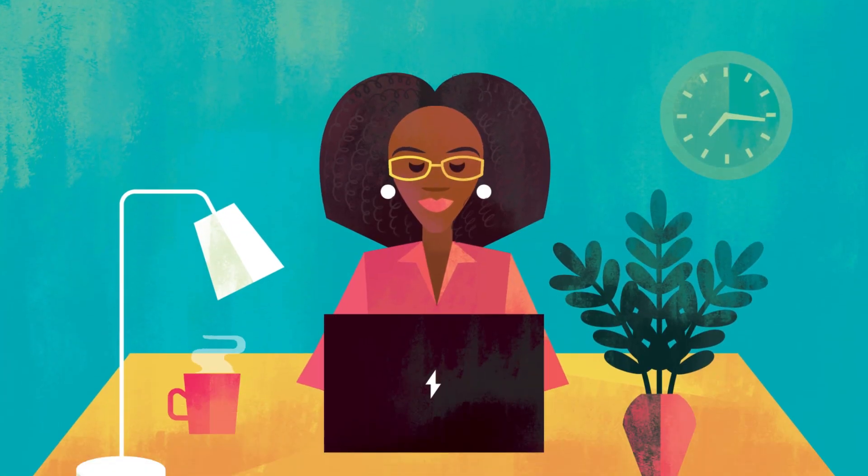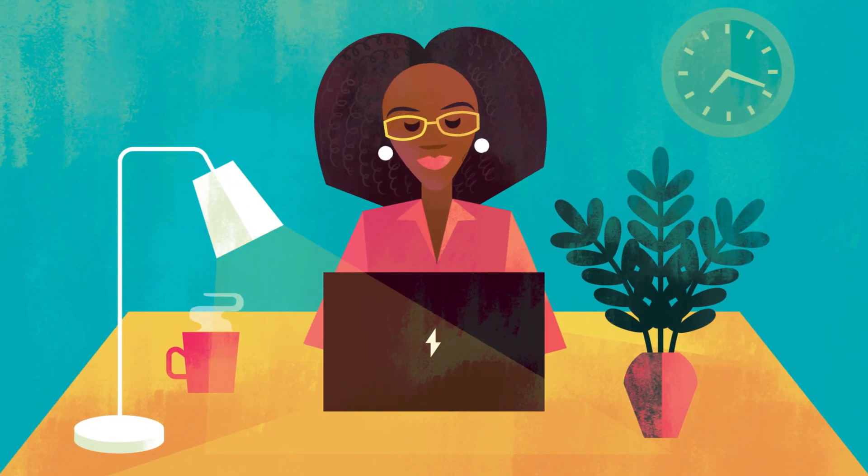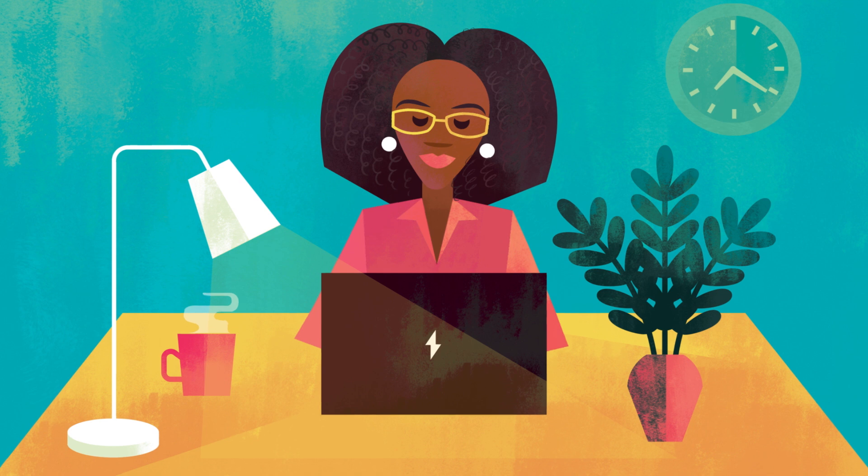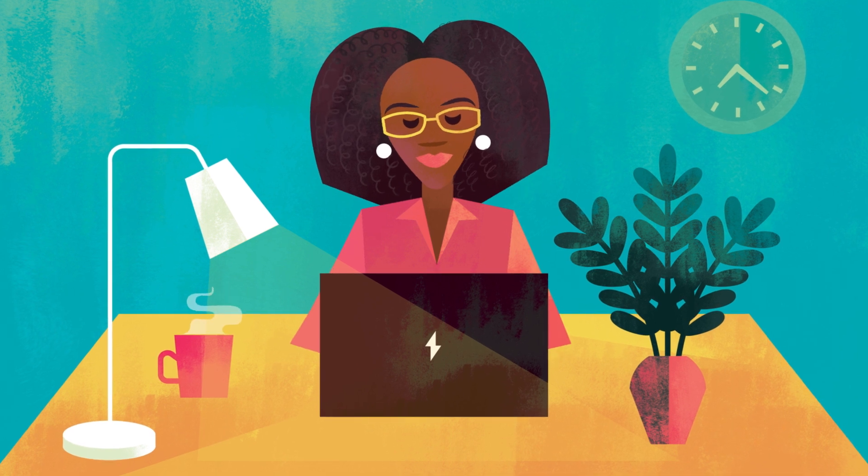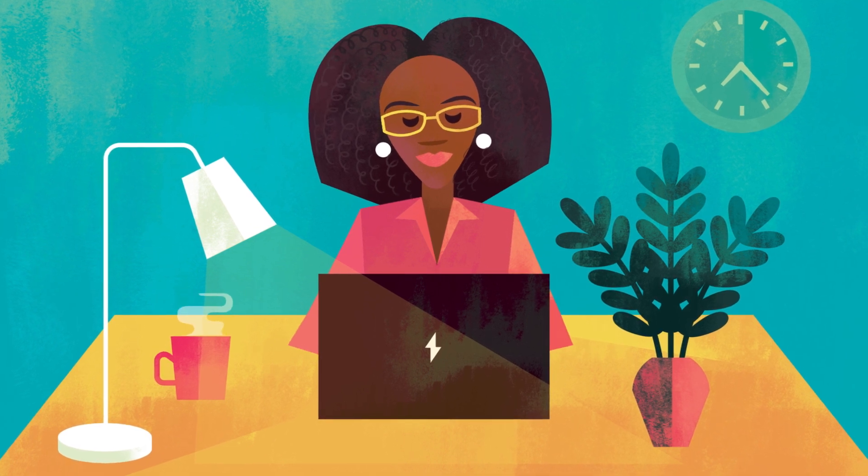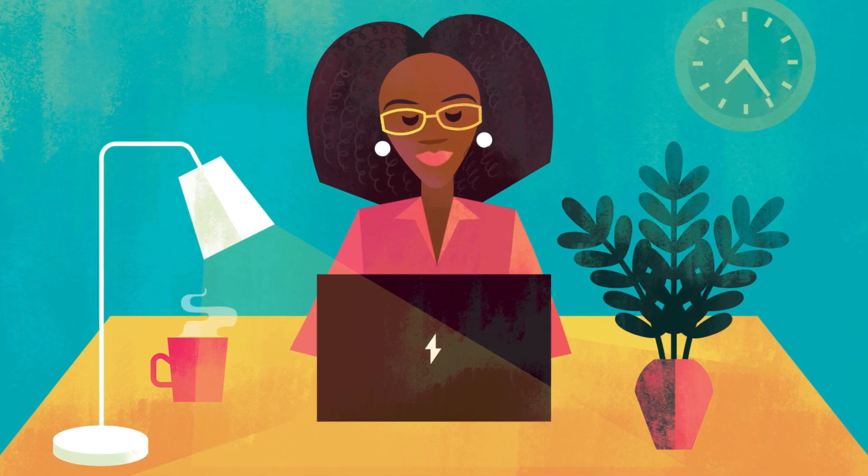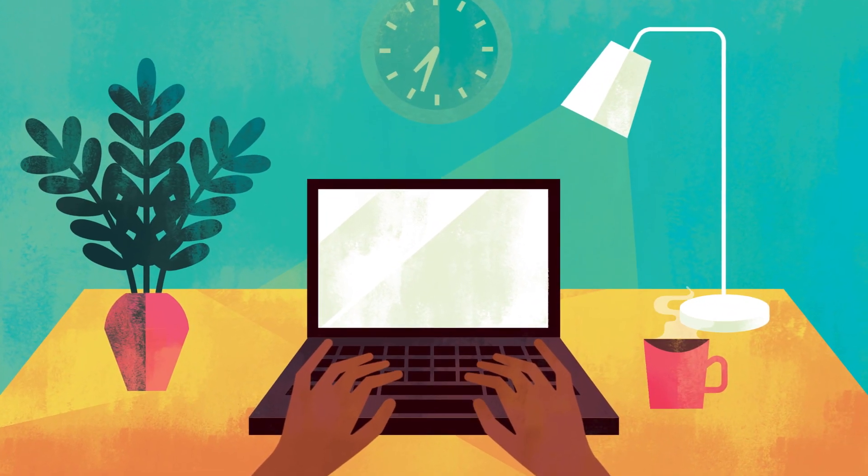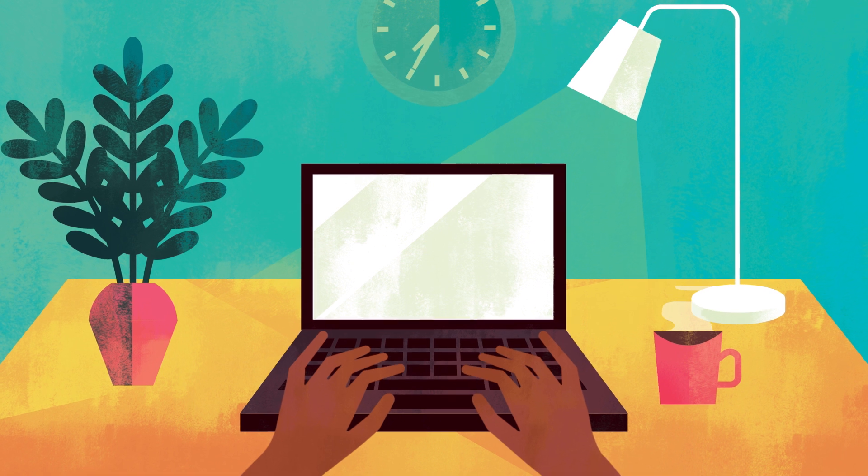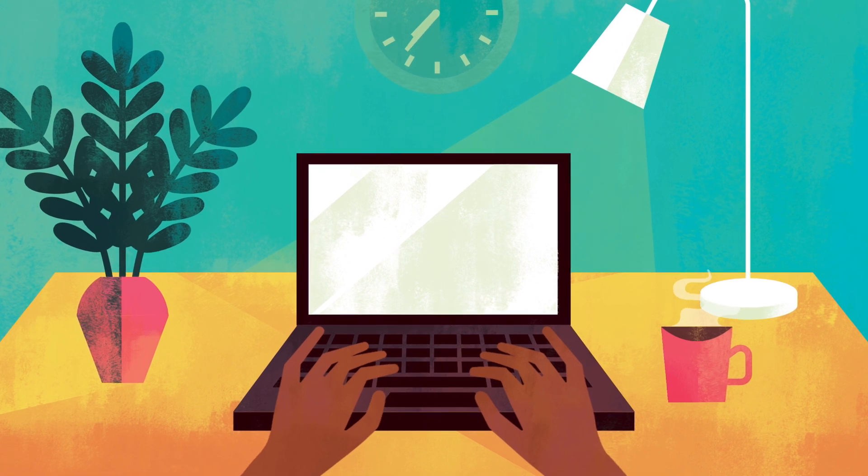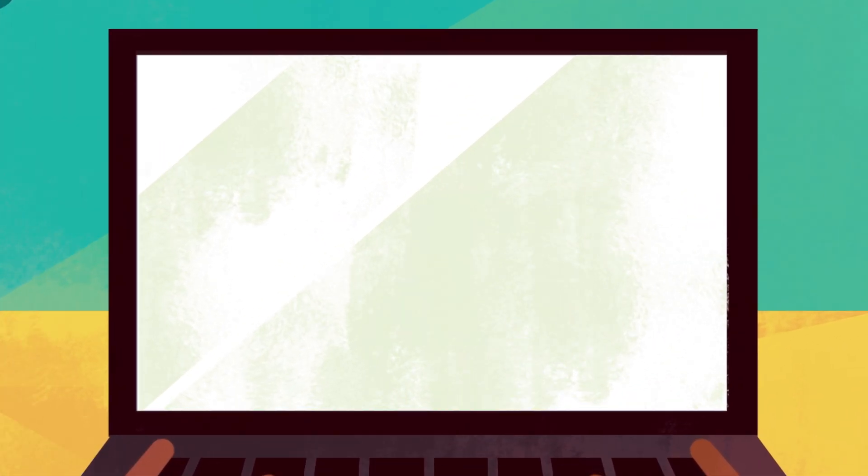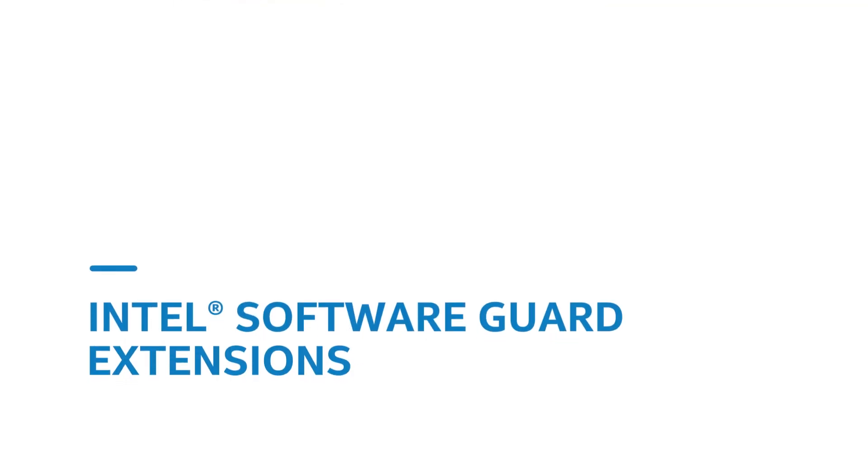Here at AgileBits, we are always looking for cutting-edge technology to keep our users secure. It's why we build powerful AES-256 encryption and biometrics into our products from the ground up, and why we're working with Intel to go even deeper with Intel Software Guard Extensions.